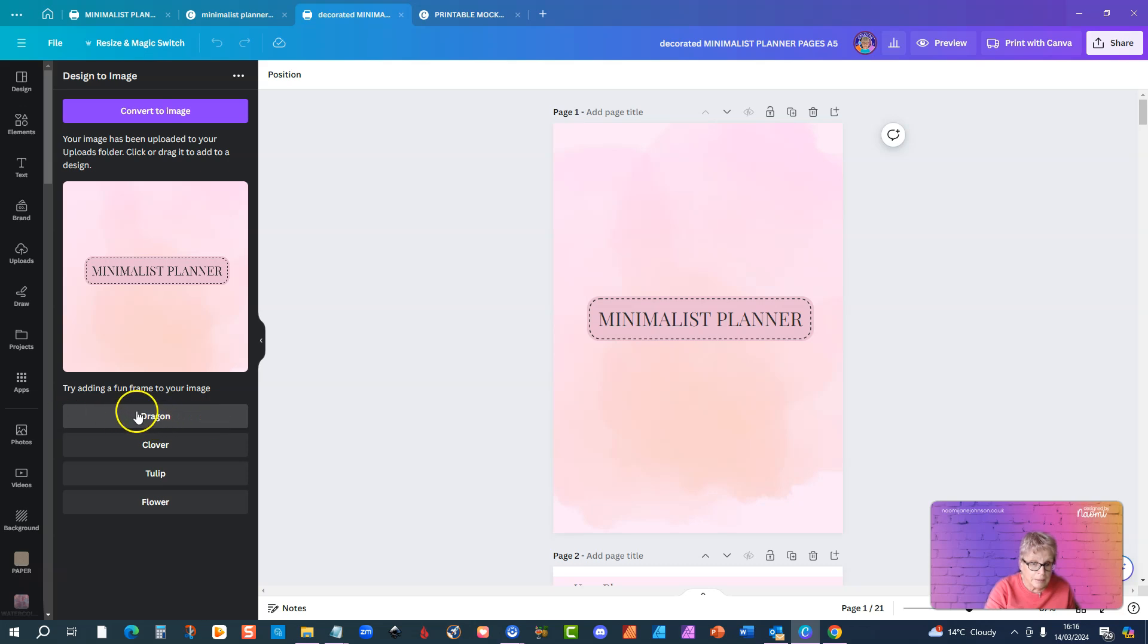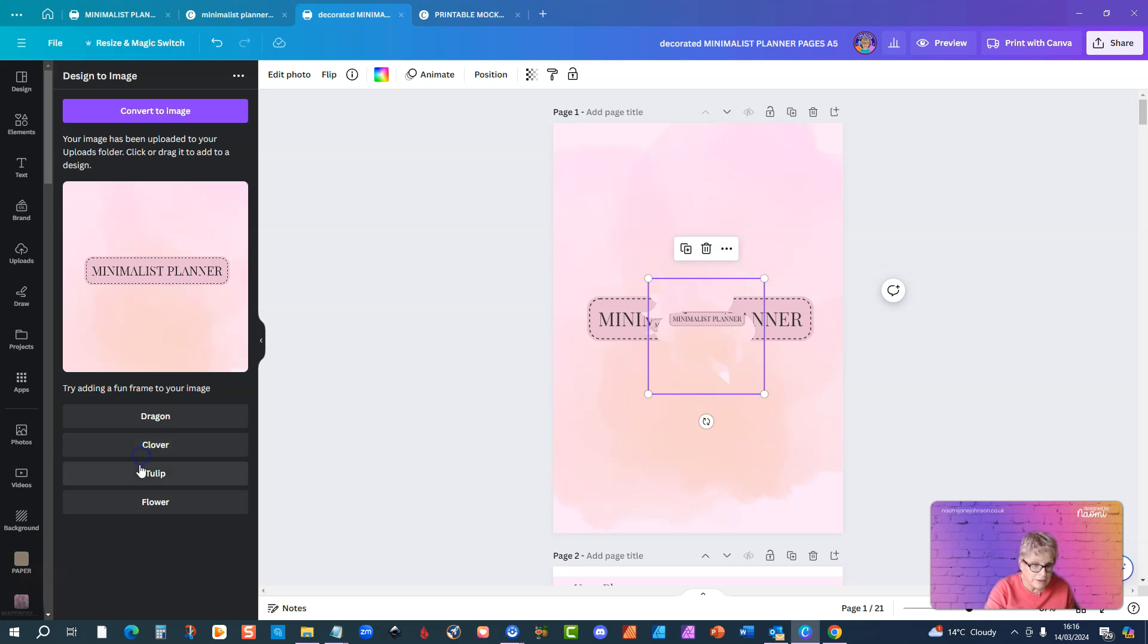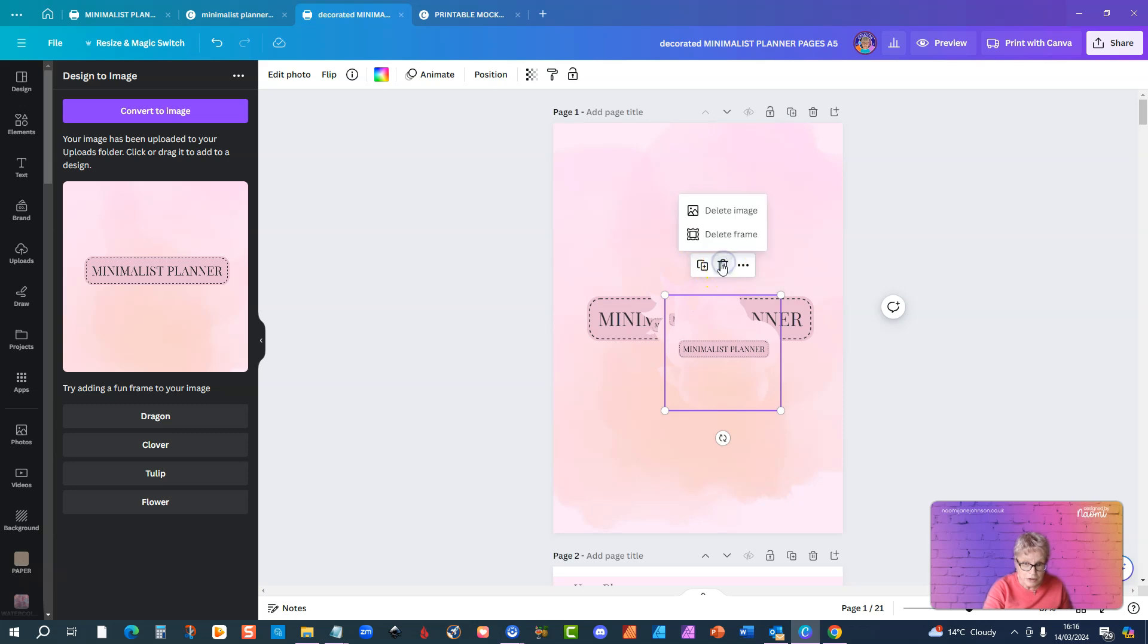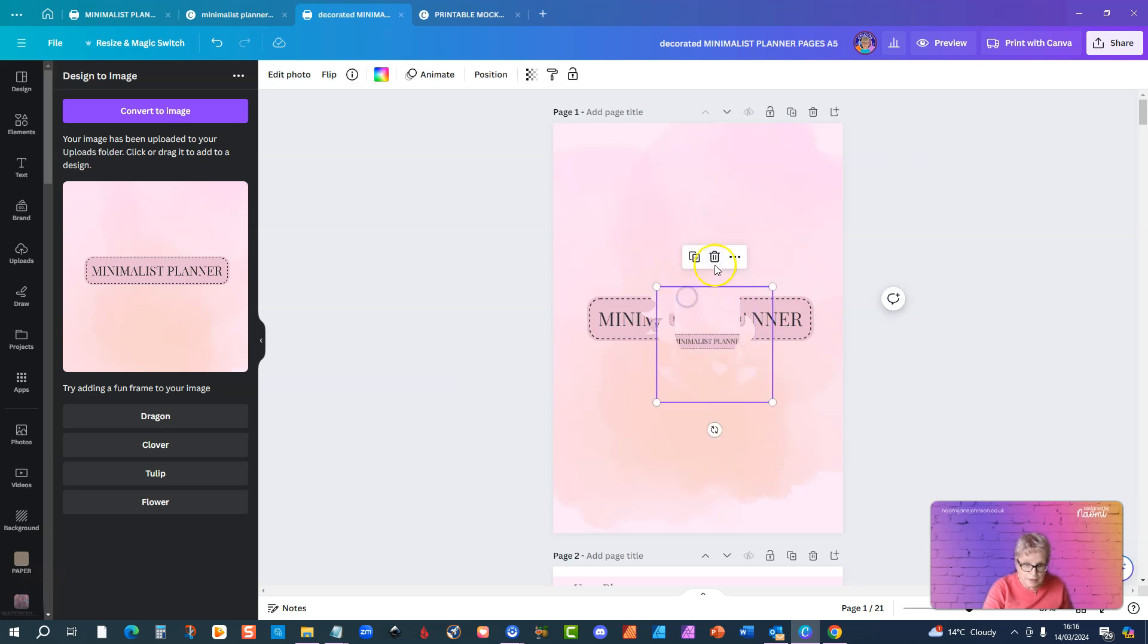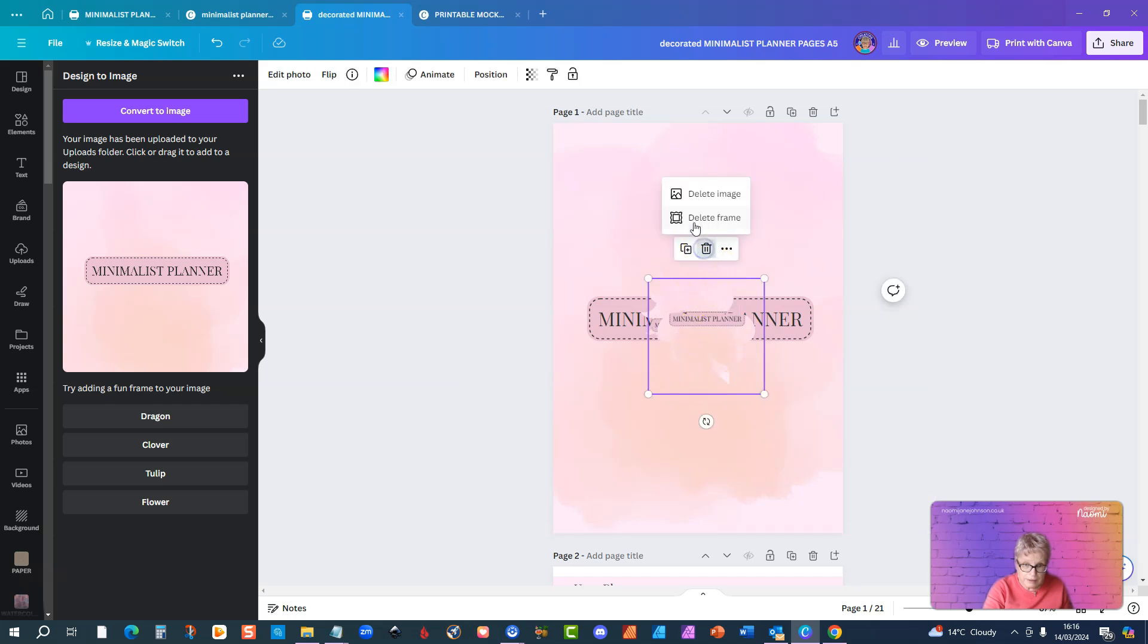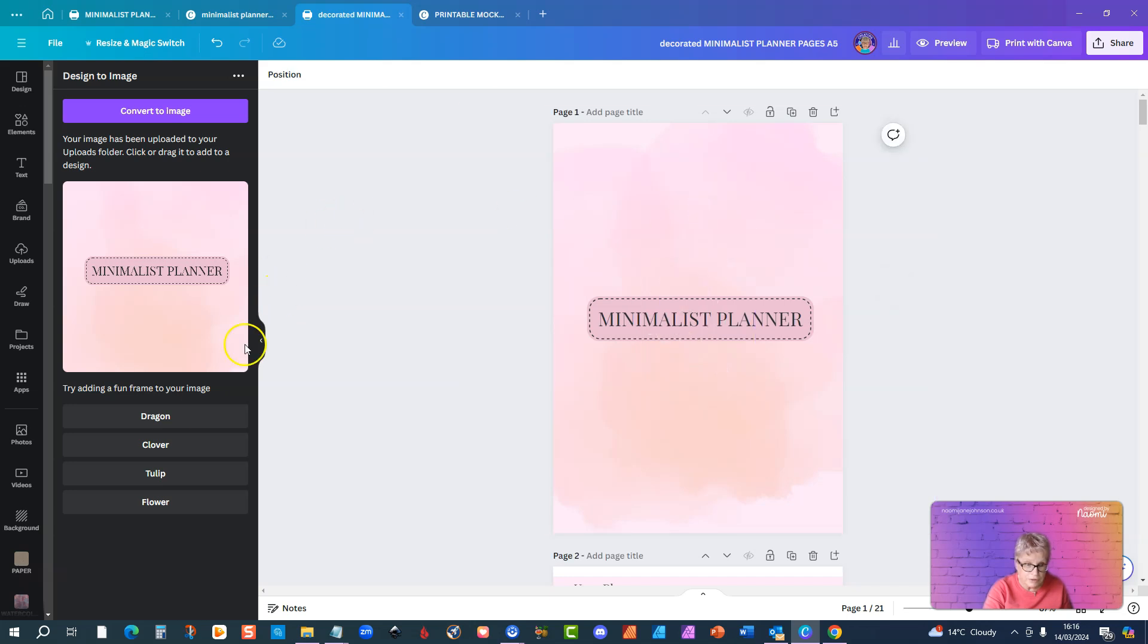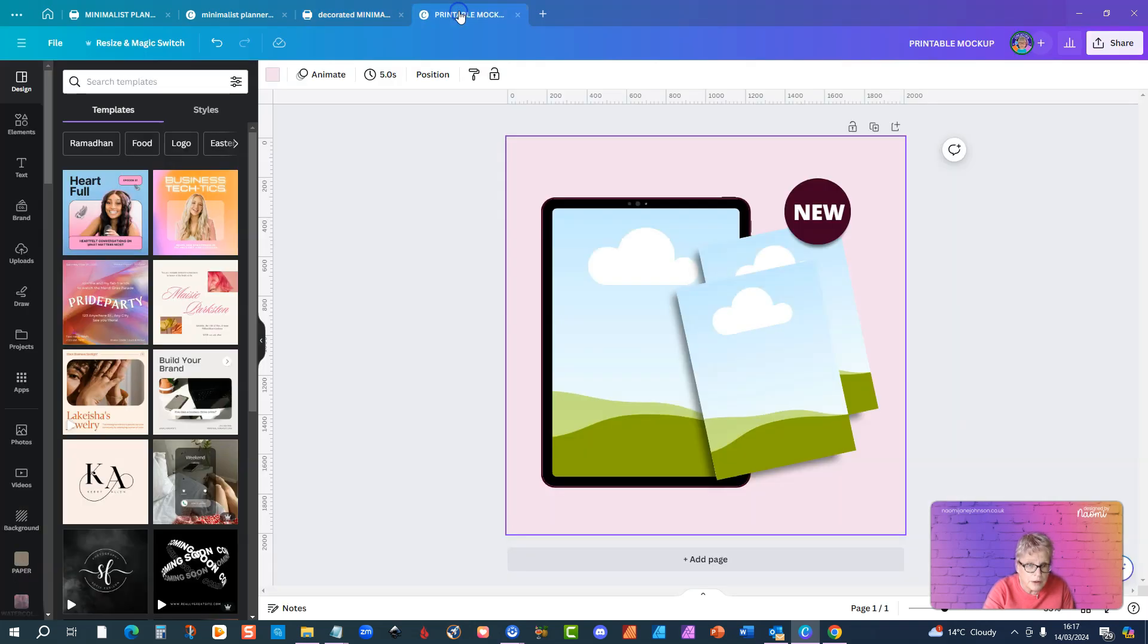And I mean you can mess about with these frames, but dragon, I don't know why they're sort of random things like dragon, clover, tulip, and flower. But still, I don't want to use that. Let me just delete that. Delete frame, delete. I don't know why it's giving me three copies of it anyway, never mind. So it's been uploaded to my uploads folder, so now if I go over to my mock-up.